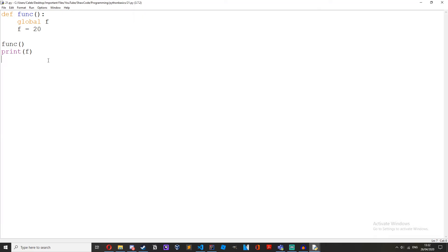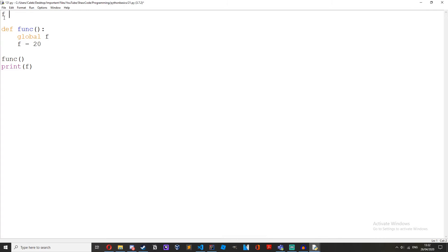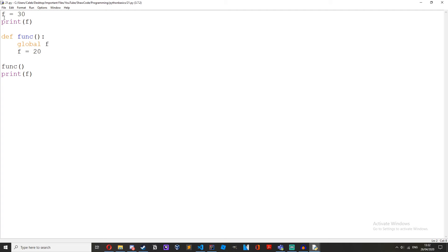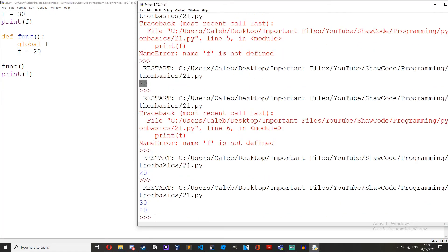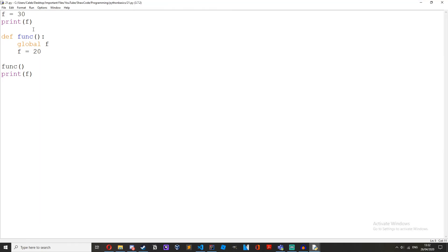So you can also use the global keyword if you want to make a change to a global variable inside the function. So if we have like f equals 30, print f, we get 30 and then 20. This global keyword and this f equals 20 overrides this global variable here and then changes it to 20.